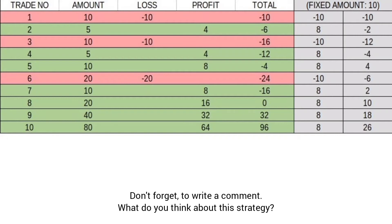Enter the position in the forecasted direction. If you lose, prepare for the next transaction with an investment amount of five dollars. Observe the market and open a transaction based on your analysis. At expiration, if your transaction has won, you should double the amount for the next trade — in our case, invest ten dollars.